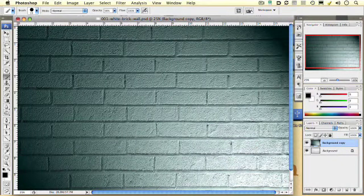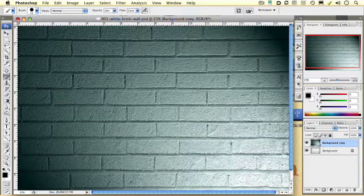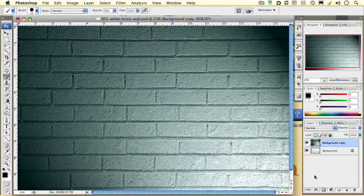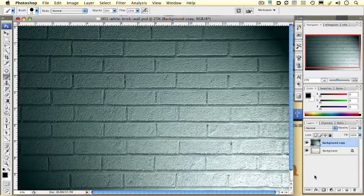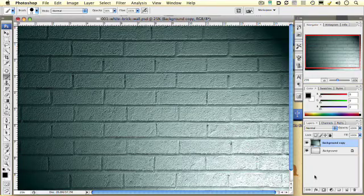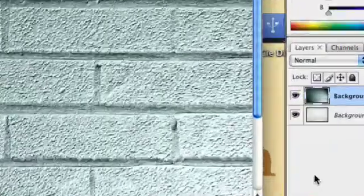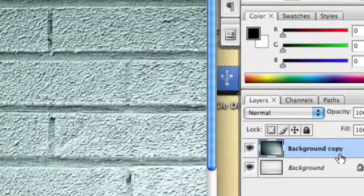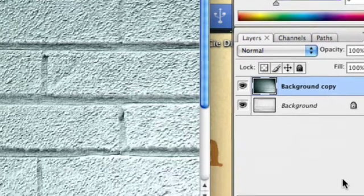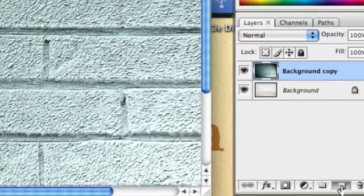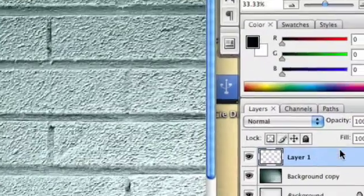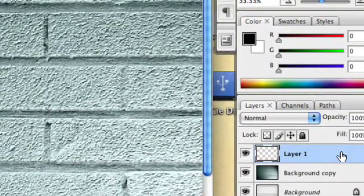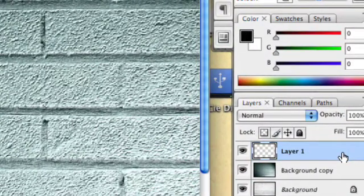The very first thing I want to do is create a new layer so that I can work on my artwork separate from my brick wall. I want to go over to the layer palette, create a new layer. And you'll see now we have a blank layer that we're going to work on for our drawing.